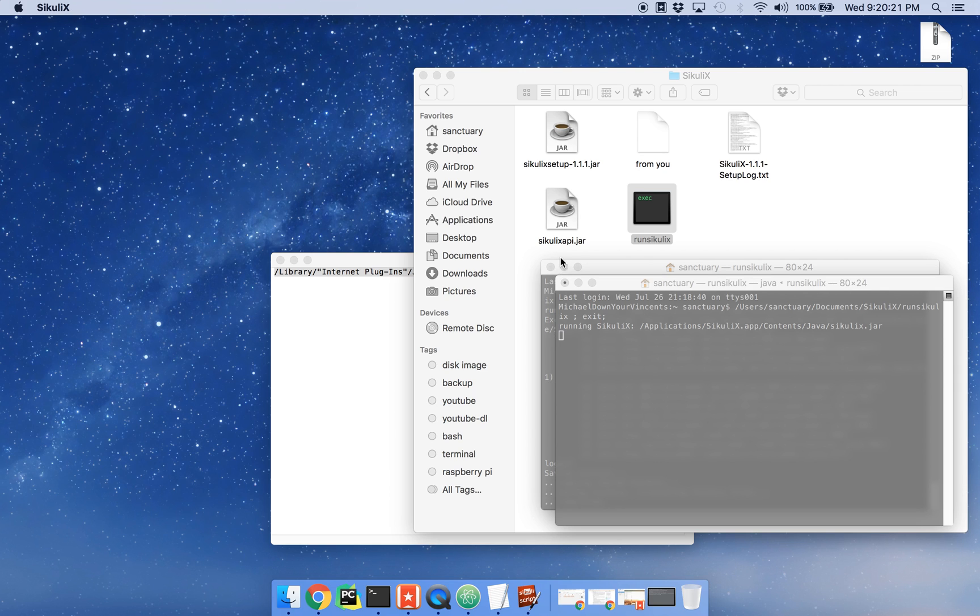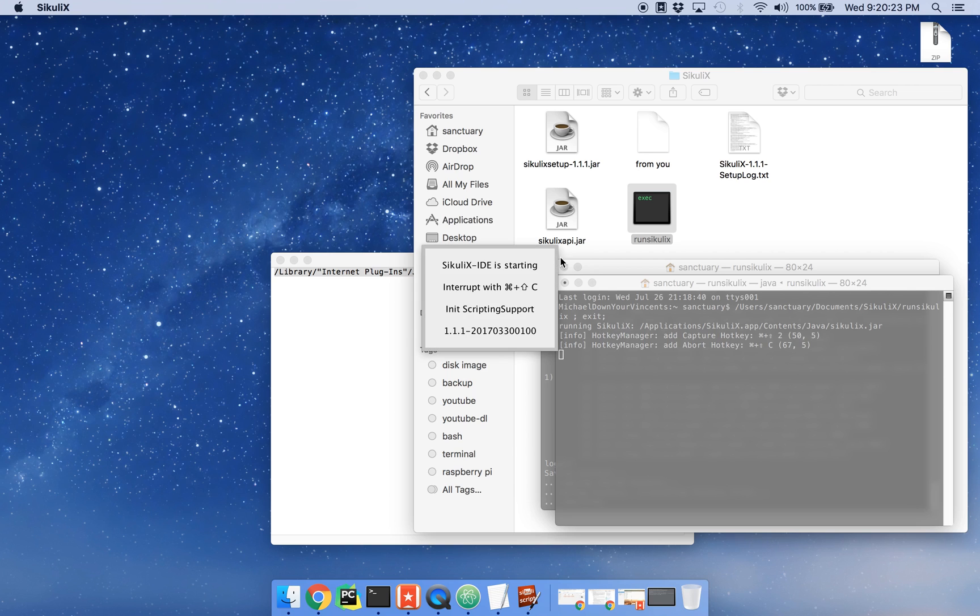Sikuli starts to boot up, and you'll see here in a second. My computer is a little slow when it's recording and trying to boot this up, but I'll show you that it works.